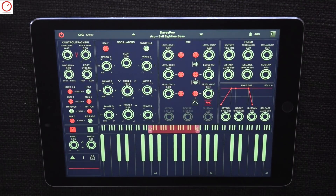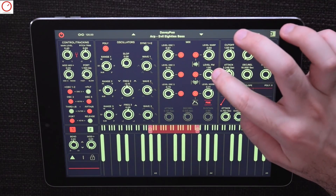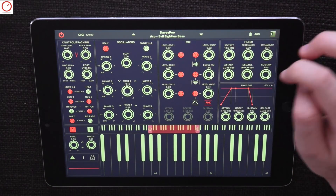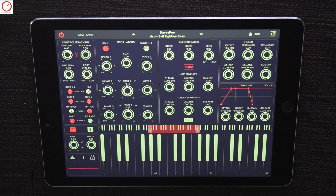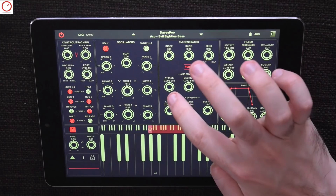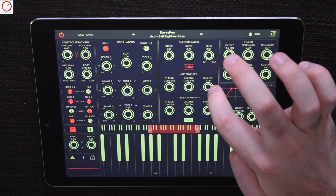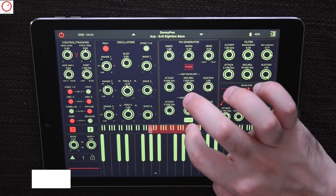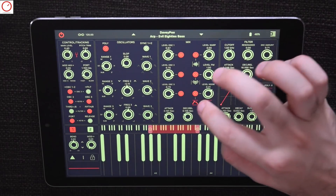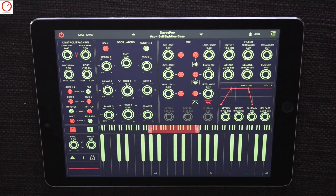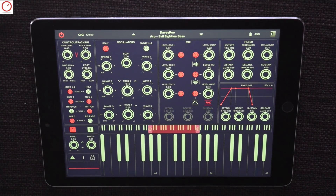Beside the virtual analog engine and the sampler engine, Mood includes also a basic FM generator. This FM menu includes all the well-known knobs for adjusting FM synthesis, including independent envelopes for the amp and index. On top, Mood has a noise generator with also a noise envelope. Looking at the complete oscillator section, this engine is big and gives you a lot of sound design options with oscillators alone.